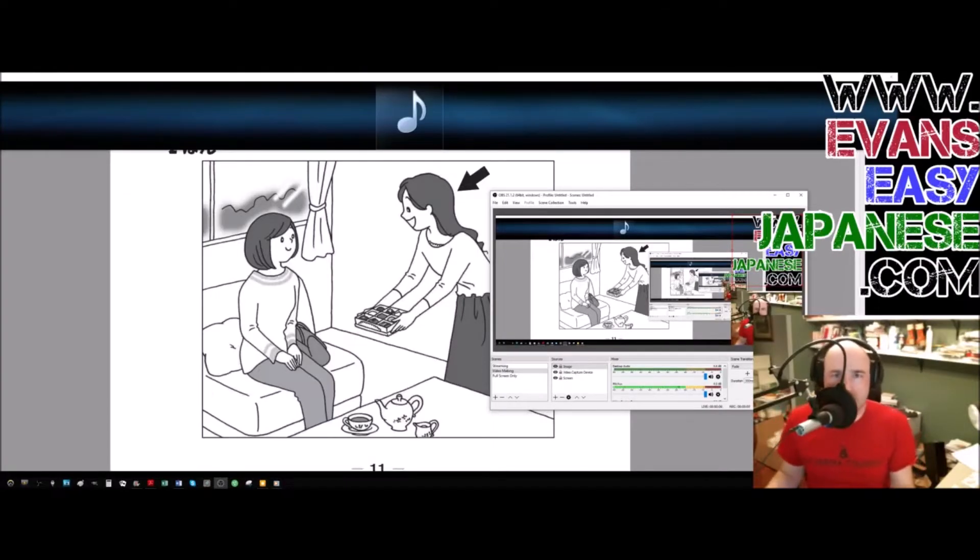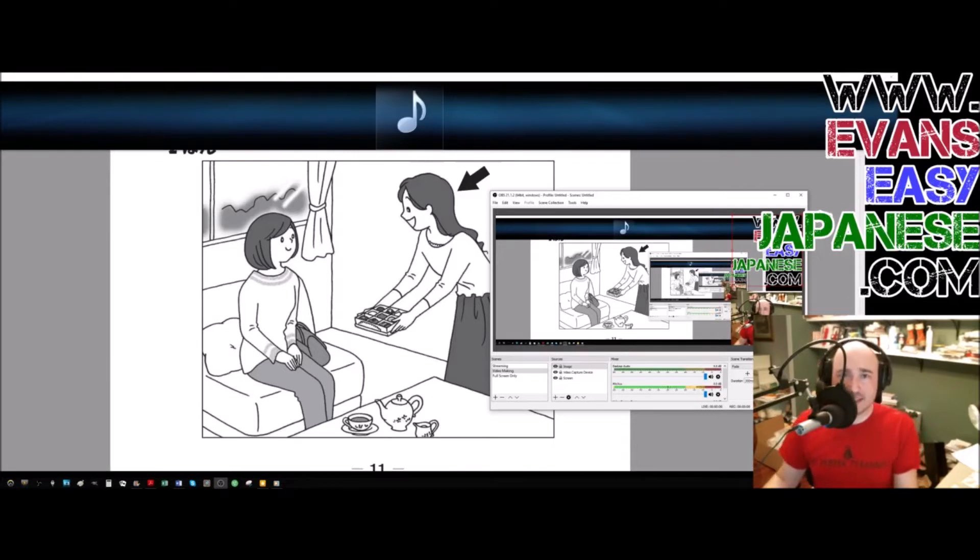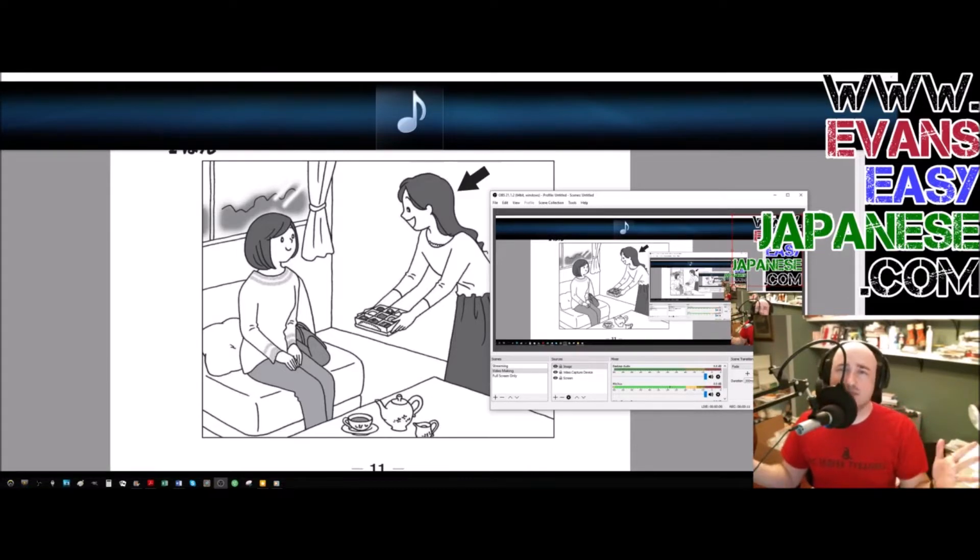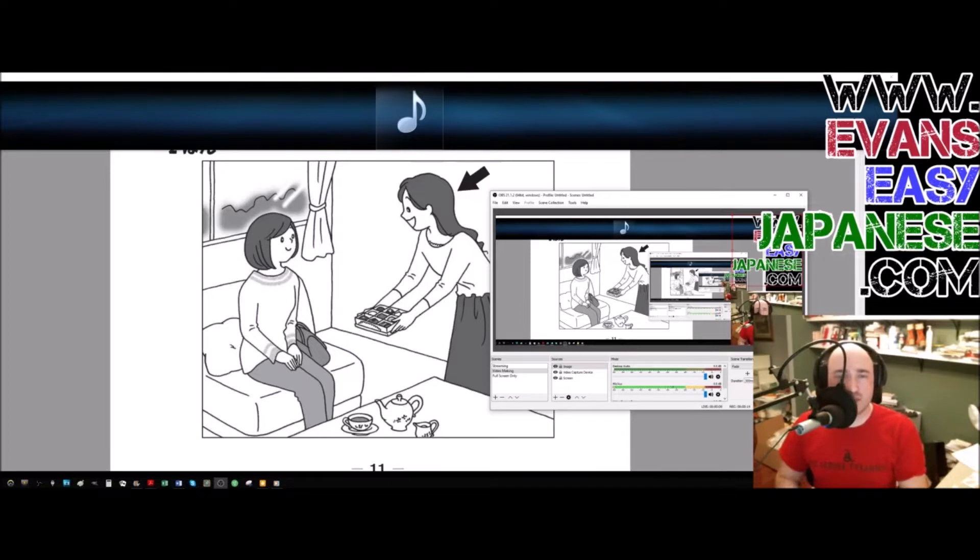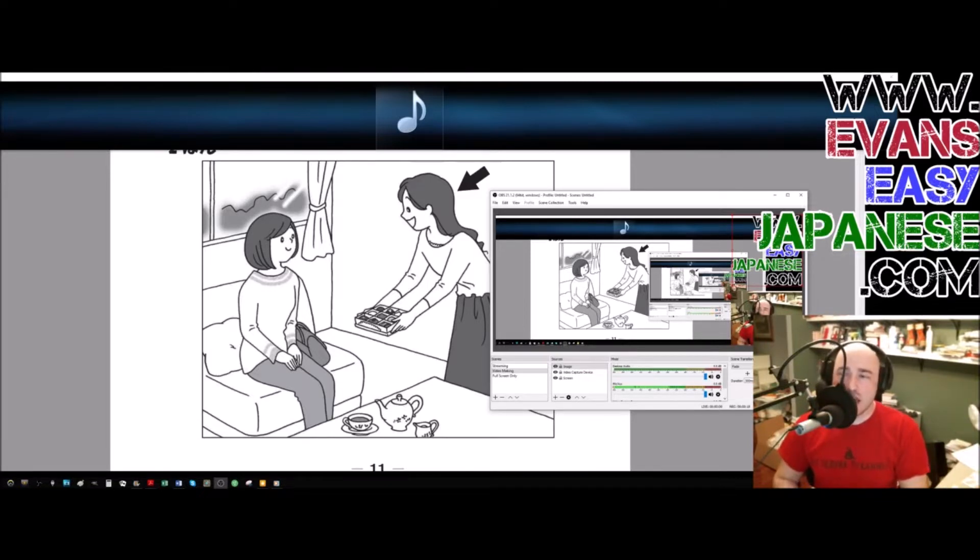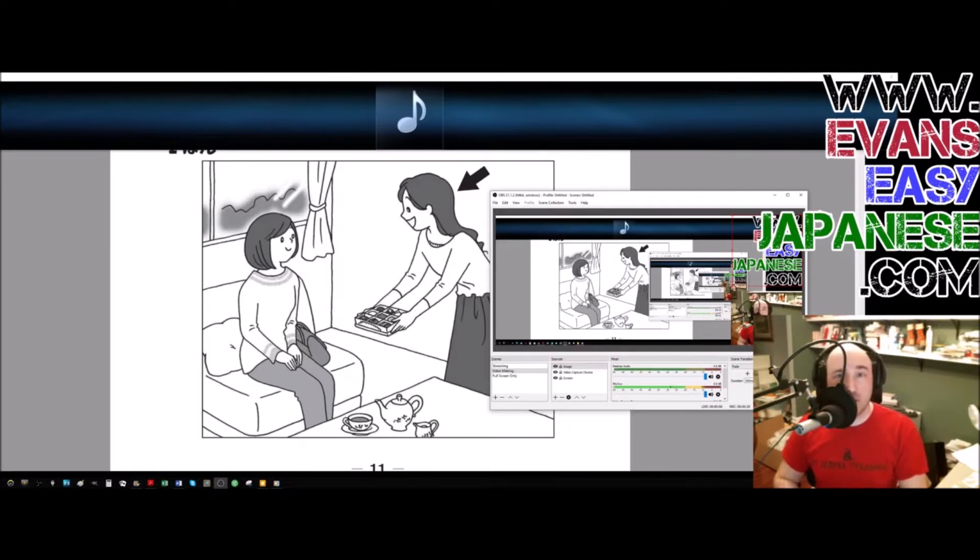Hello everybody, this is Evan Rogers, coming at you with Evan's Easy Japanese JLPT N5 listening. These ones are so short, these are great for me because it requires less editing and less talking and less you guys looking at my bald head. It's wonderful.